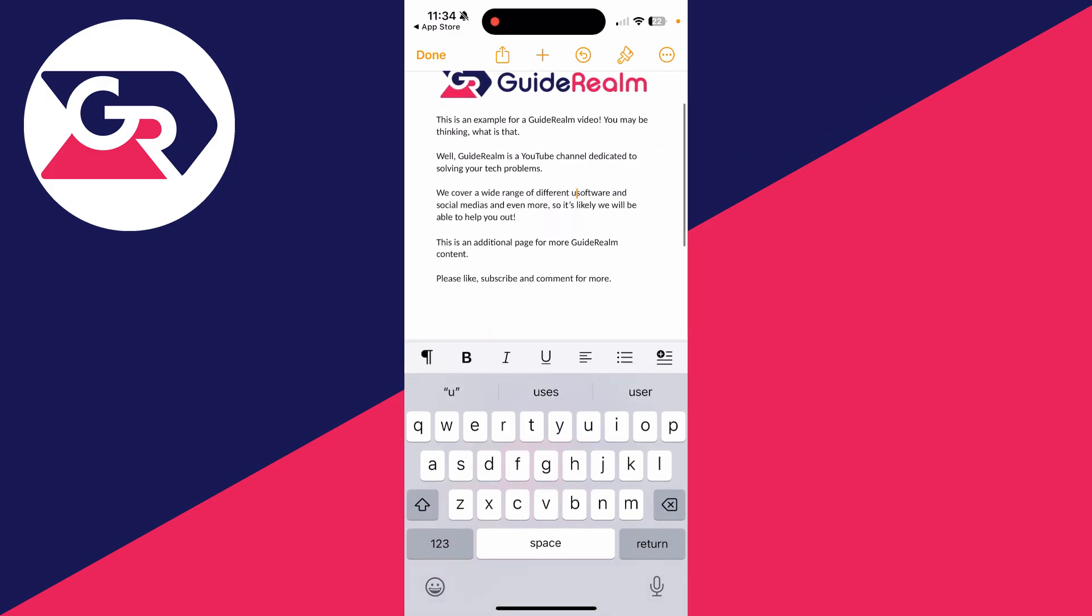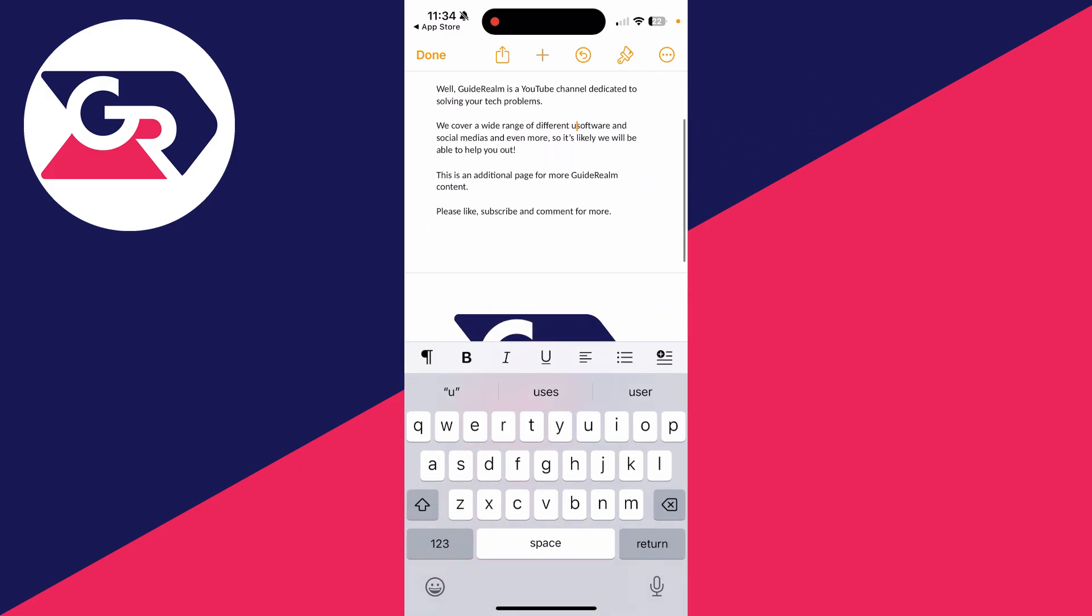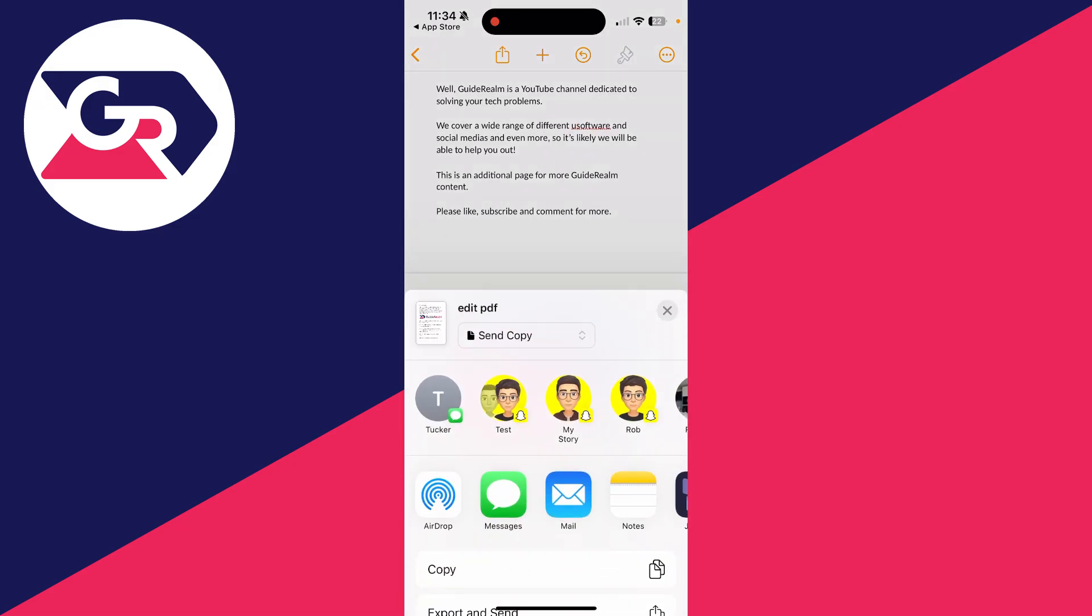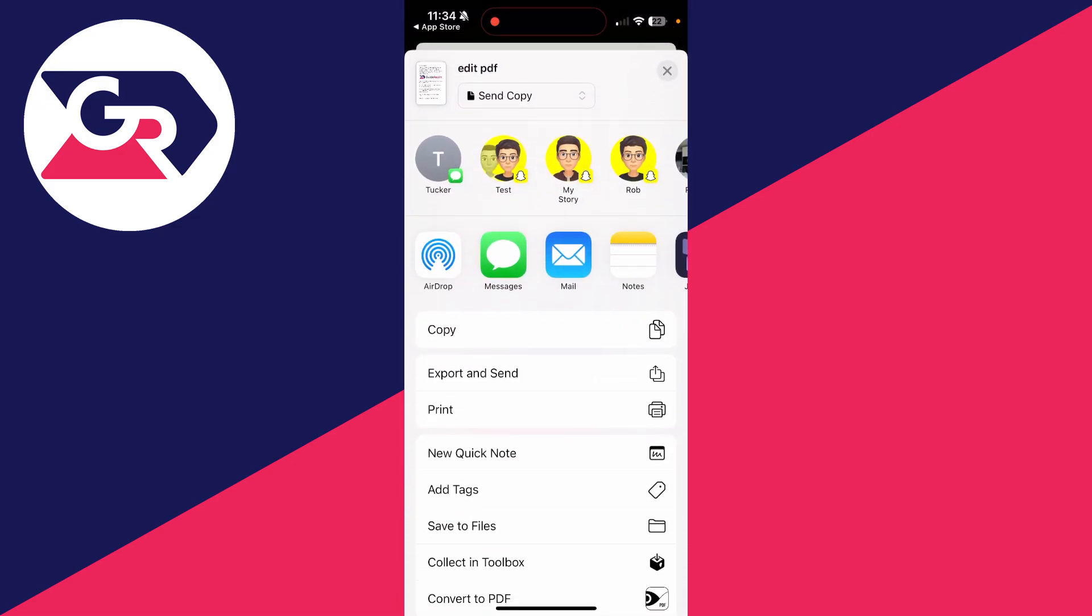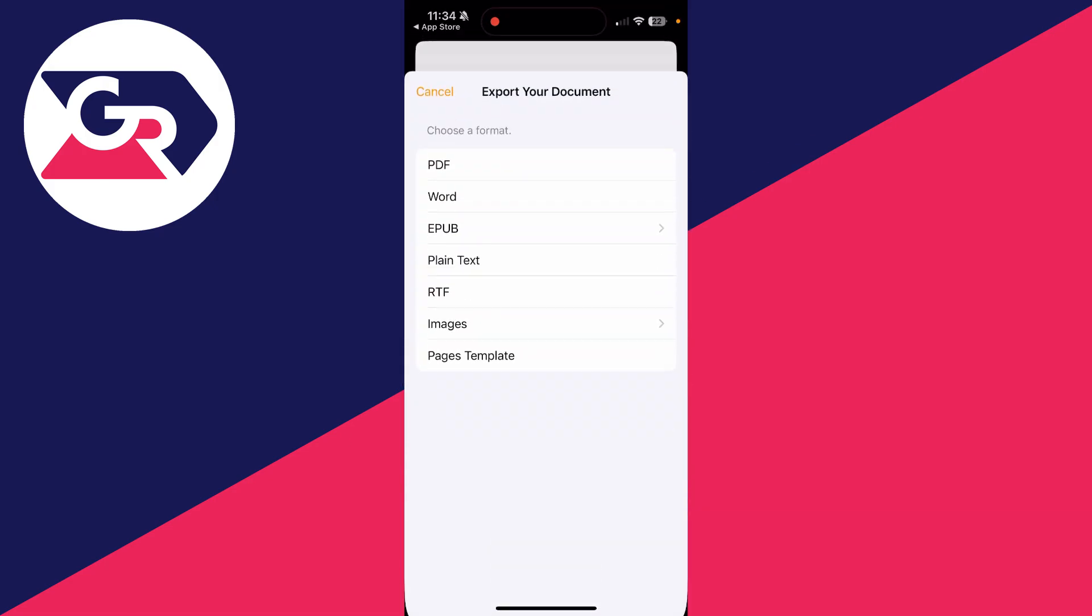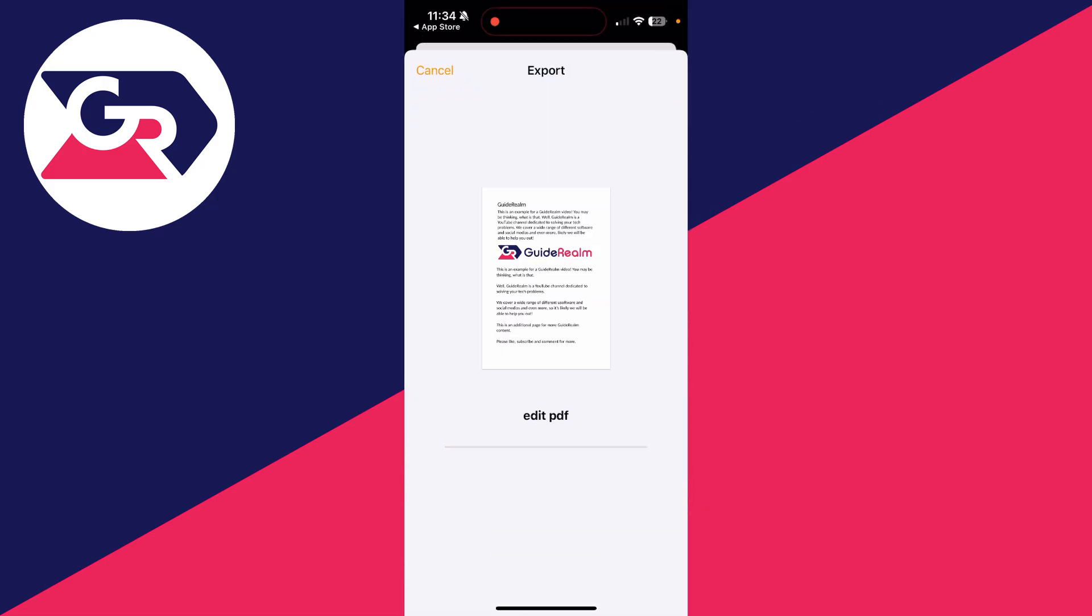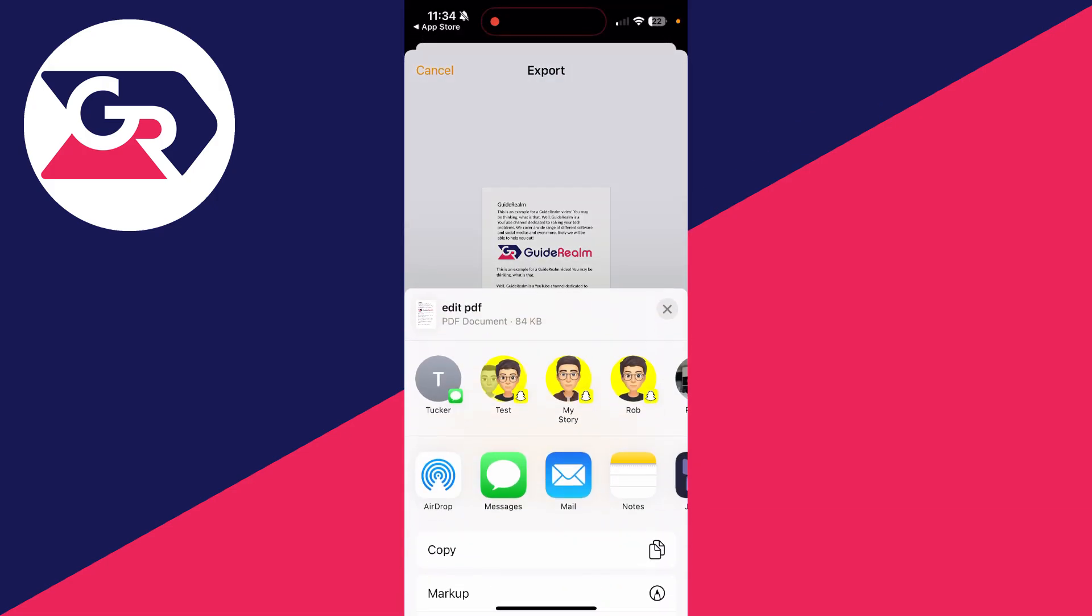When you're done, tap the share button at the top. You'll get a pop-up where you can scroll down and tap export and send, then tap PDF.